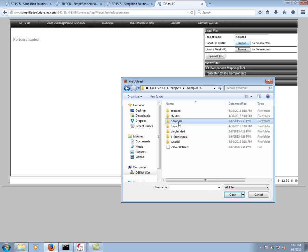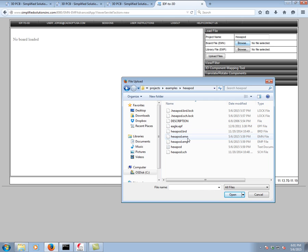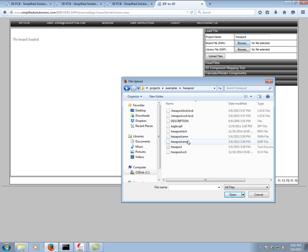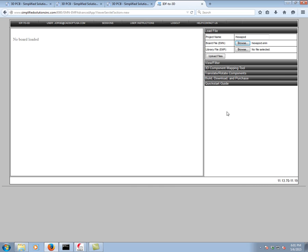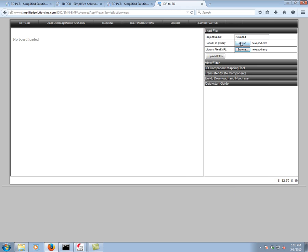First we select the EMN, we hit Open. Then we select the EMP, we hit Open as well. Once they've both been uploaded, we just hit Upload Files. It can take a few seconds because everything is being communicated to the server.